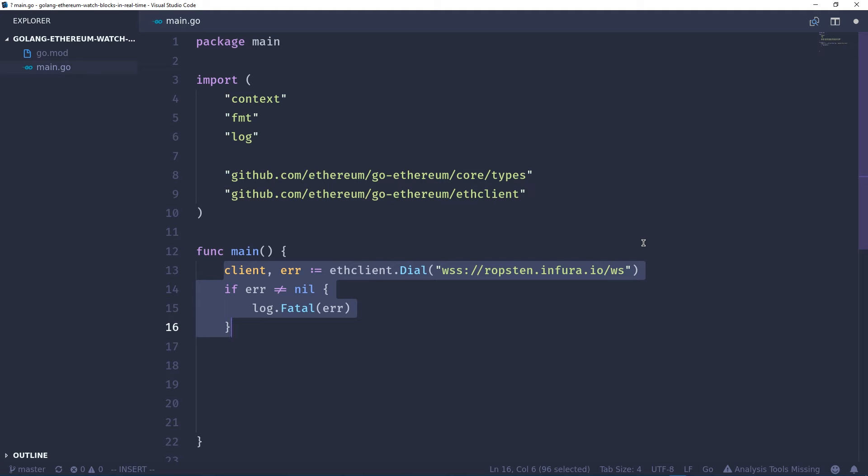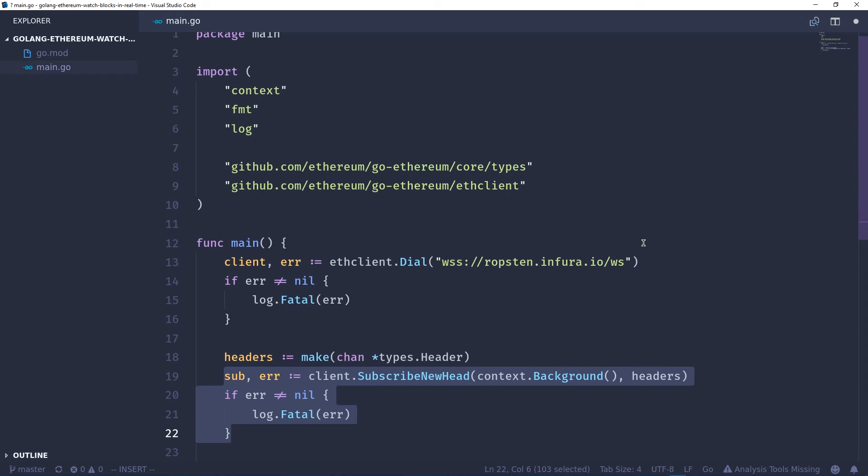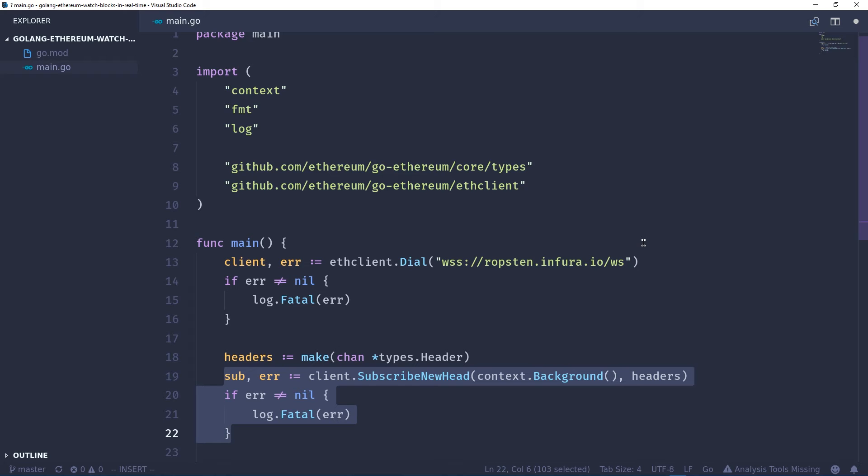We're also going to check for errors. Then we're going to create a channel called headers, and then with this channel we're going to use client.subscribe newhead, which creates another subscription channel that we can listen to. Basically all this does is start listening to the blockchain from the current time and then push in new blocks as they are received on the blockchain. We're also going to check for errors here.